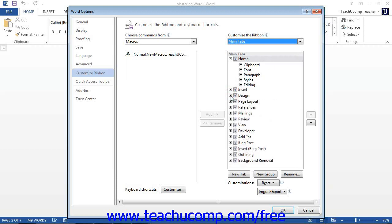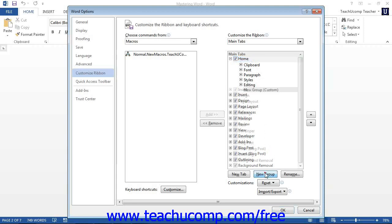When you add macro buttons to a tab, they must appear within their own custom groups that you create on the tab. To do this, start by selecting the name of the tab within which you want to create your custom macro button group. Then click the New Group button at the bottom of the column to add a new group to the selected tab. Note that you can also create your own custom tab by clicking the New Tab button if you prefer to add your macros to a custom tab versus a custom group.